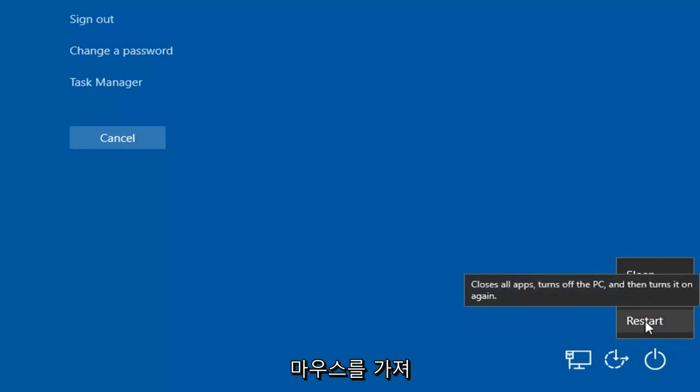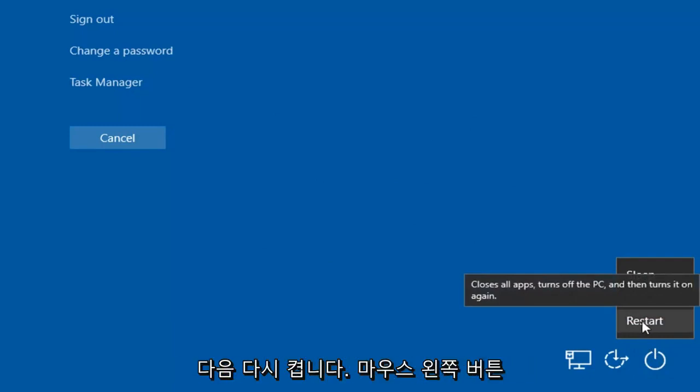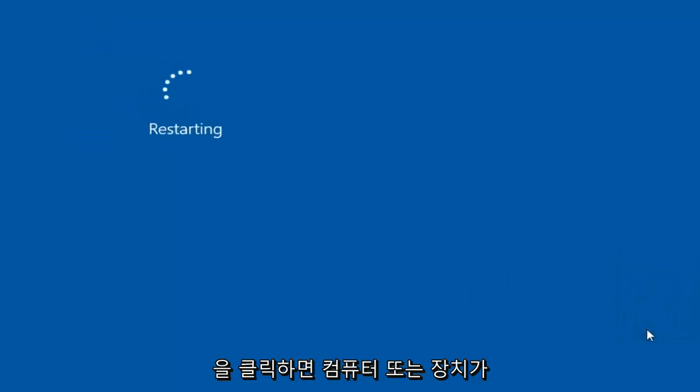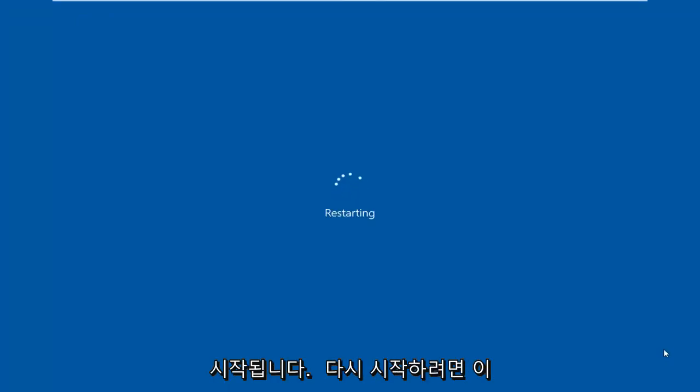If you hover over it, it says 'closes all apps, turns off the PC, and then turns it on again.' Just left-click on that, and your computer or device will begin to restart.